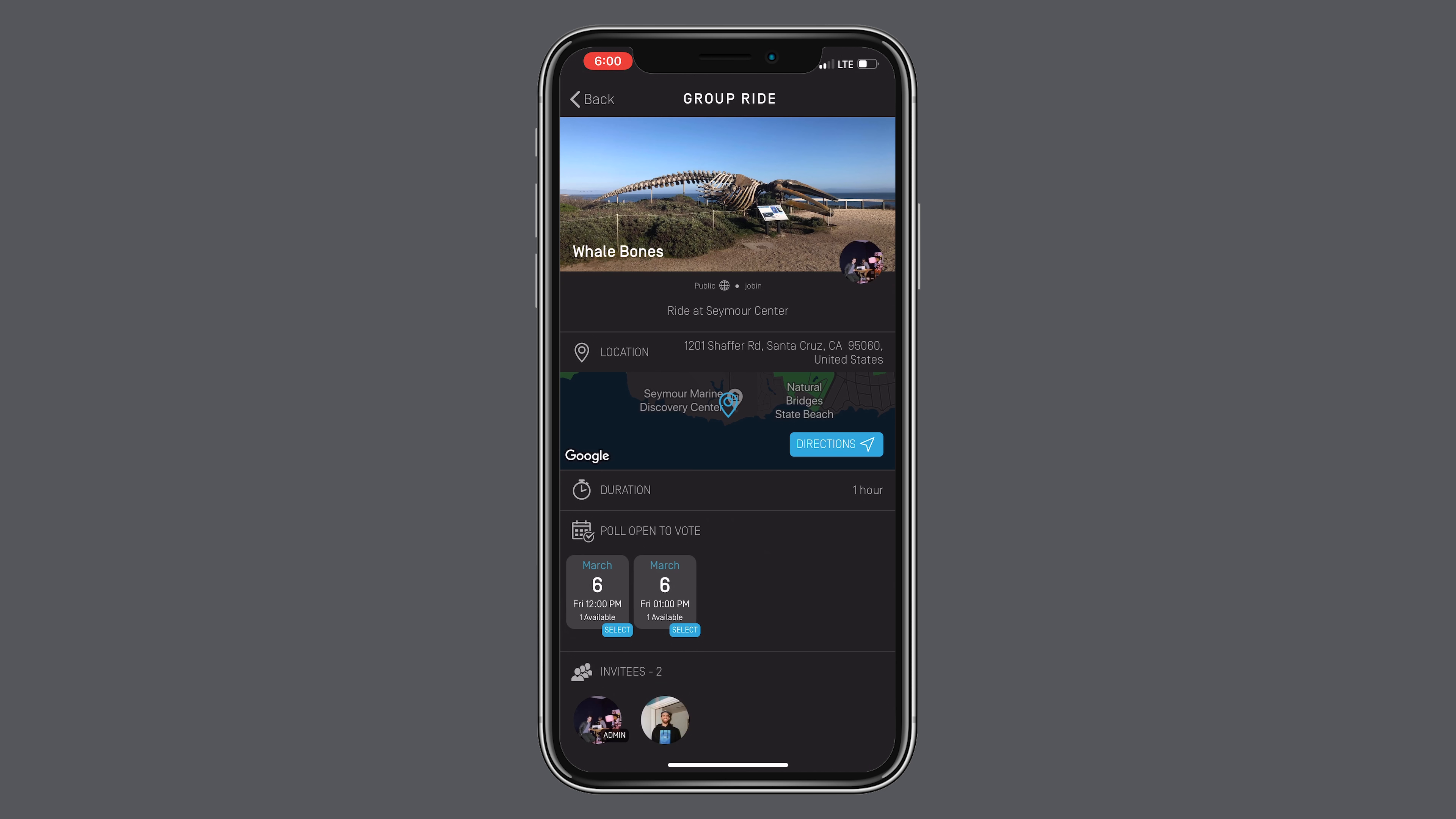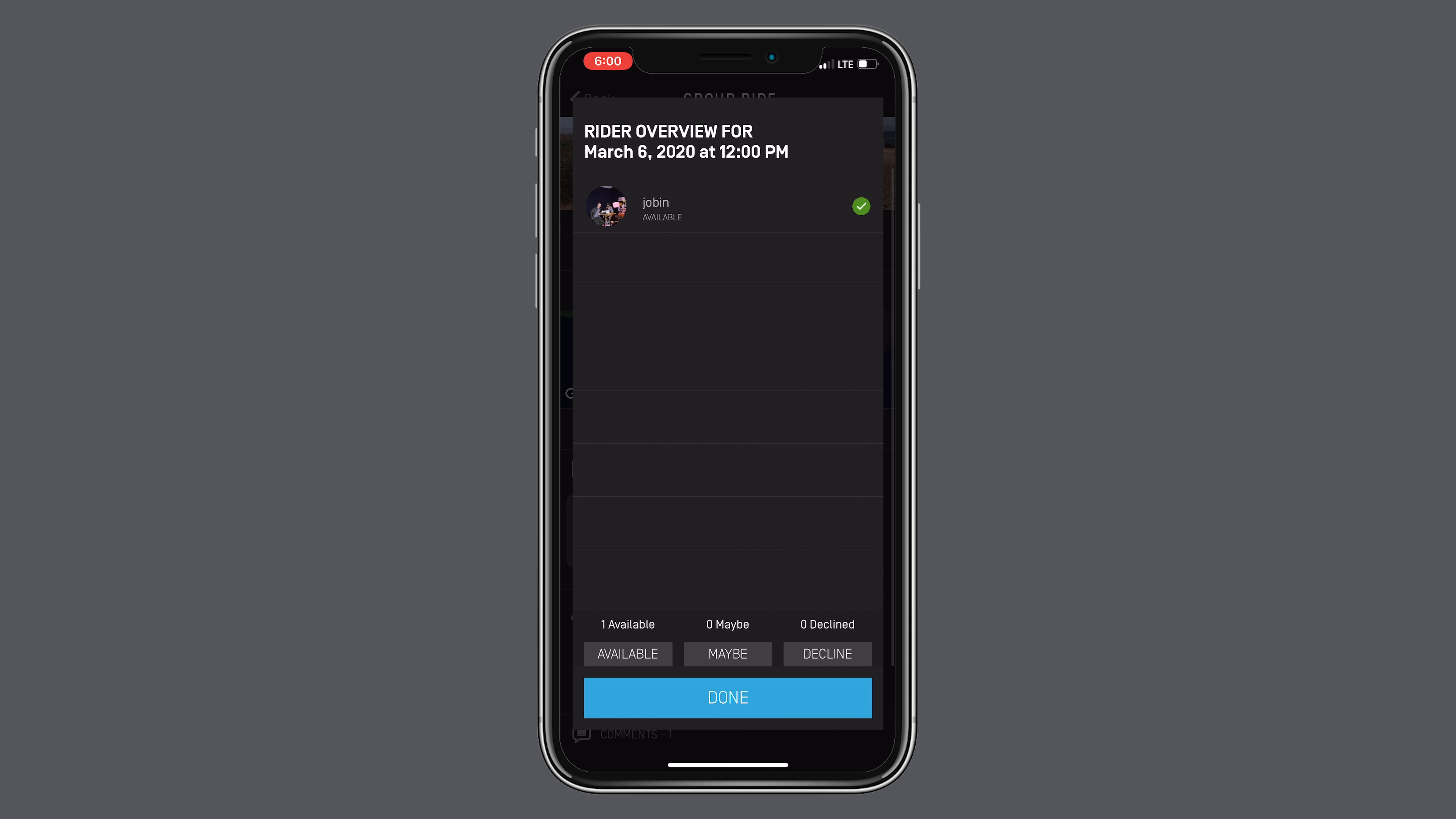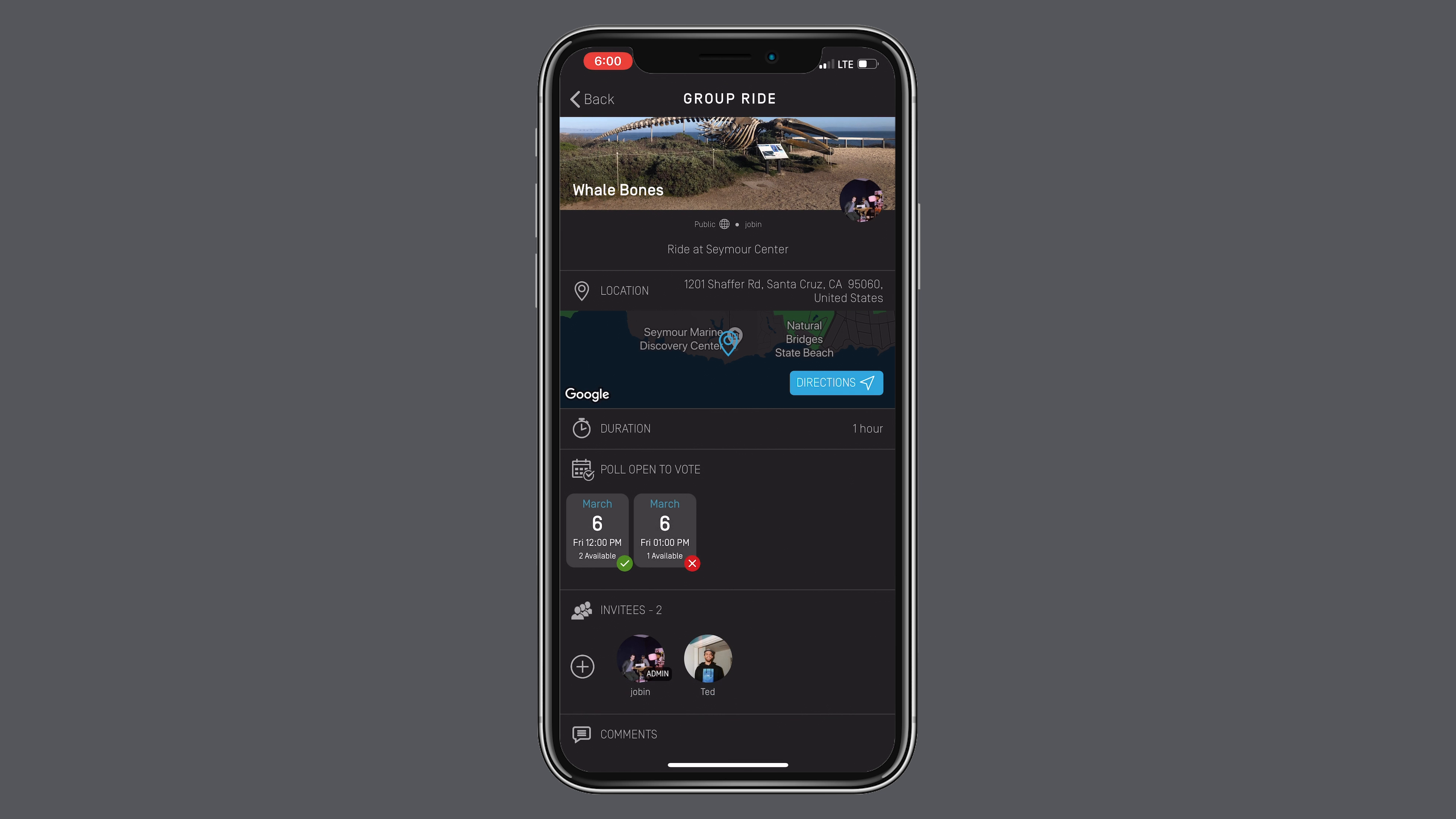From there, select the date of the group ride to let the admin know if you're available or not. If your admin has selected multiple dates, you will have the option to vote on which date and time works best for you. Once you voted as a rider, it's time for the admin to select the final date and time.